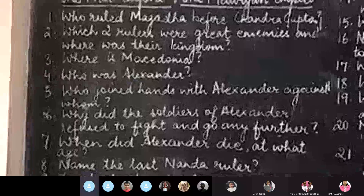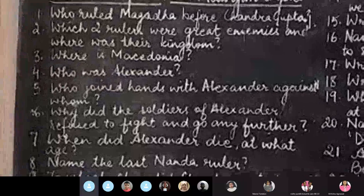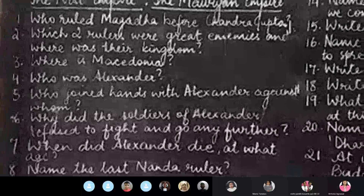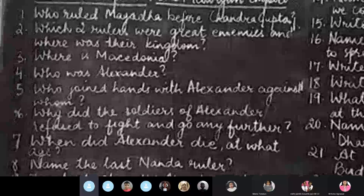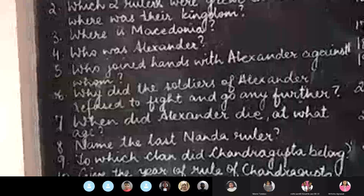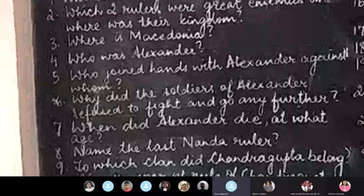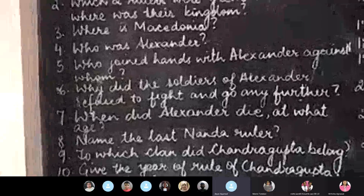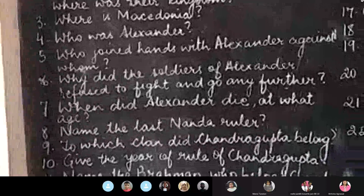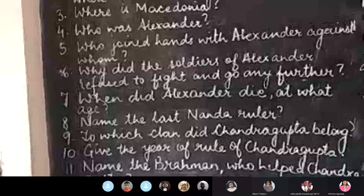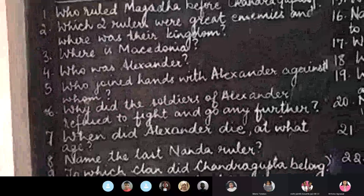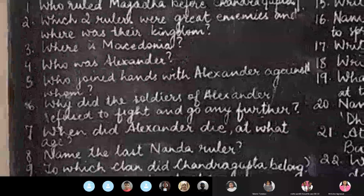Please switch off your mic. To which clan did Chandragupta Maurya belong? Question ten: give the year of rule of Chandragupta Maurya. Arjun Agarwal, just keep quiet. Give the year of rule of Chandragupta Maurya.